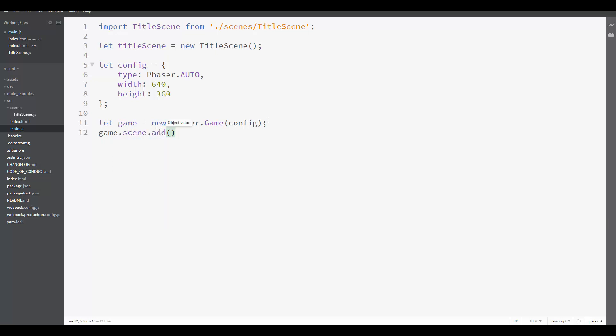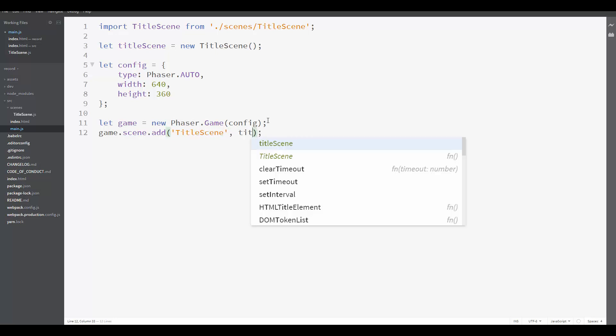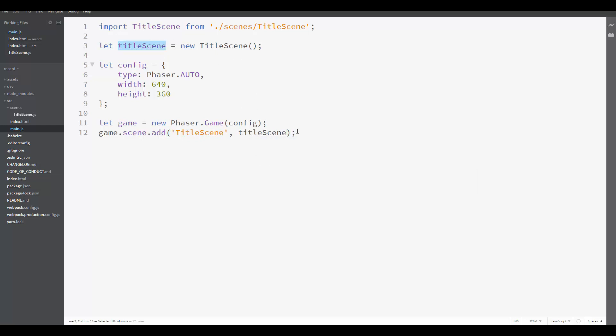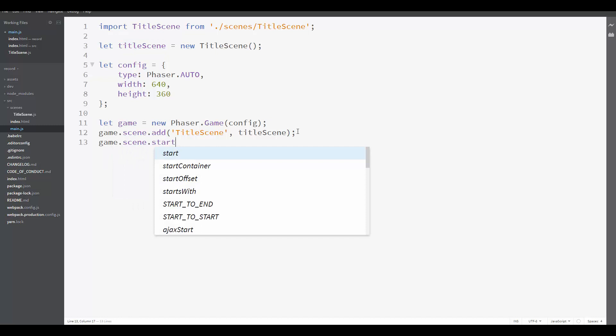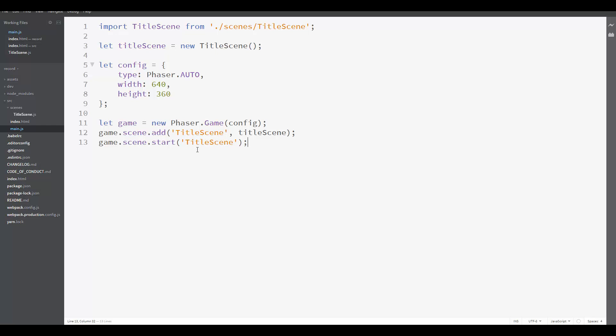For now, we're only going to add the title scene. So let's add a new scene called title scene, and its object is the title scene we have created here. And then we tell the game to start the title scene.